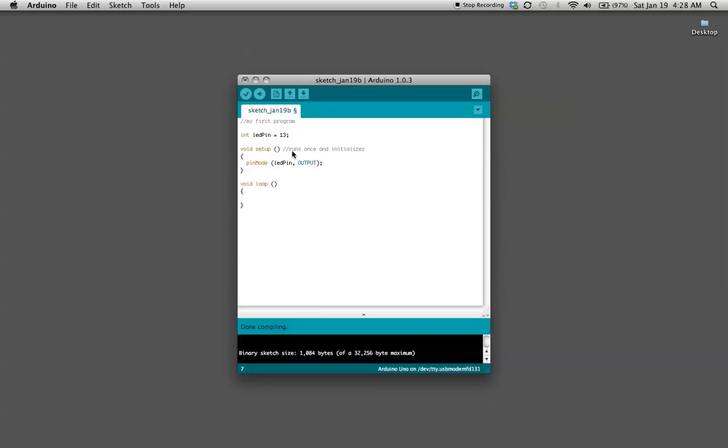For the void loop, what it does is it just loops like it says, it just runs over and over and over again until you shut it off, until you disconnect power to it. What we're going to do is we're going to set the LED pin number 13 to on and off.